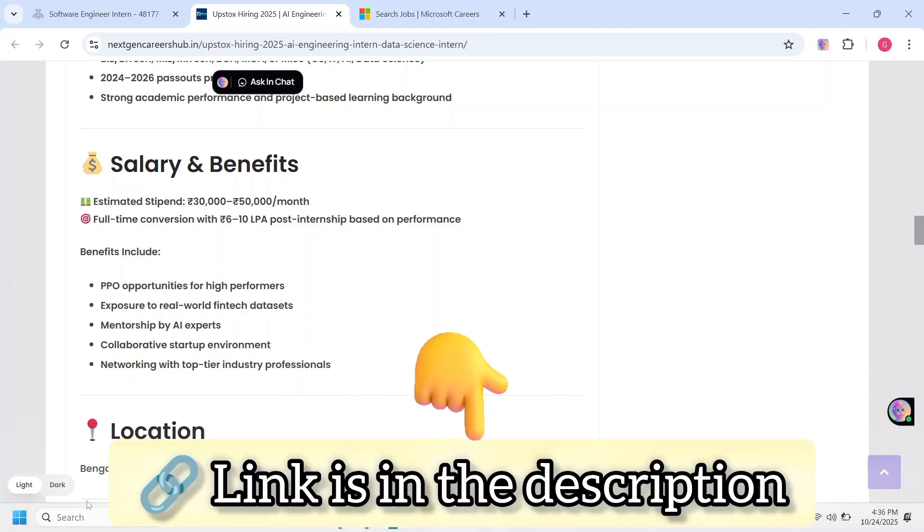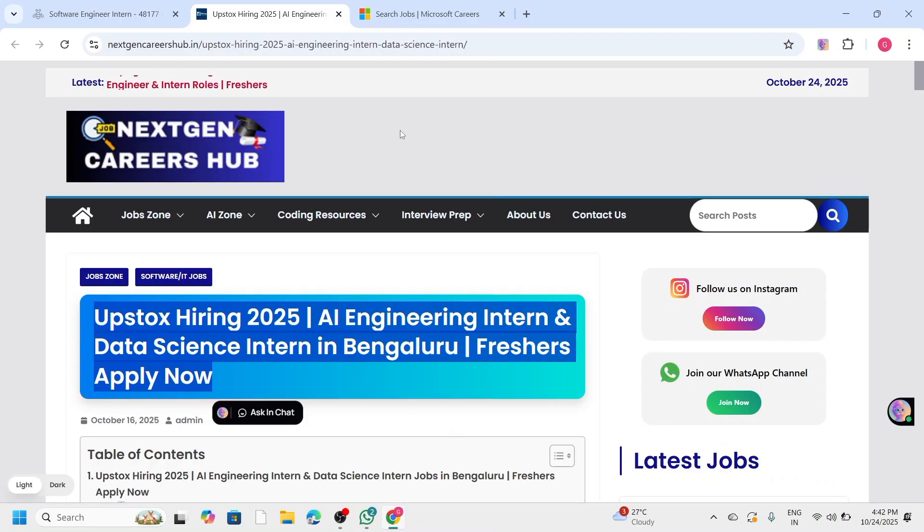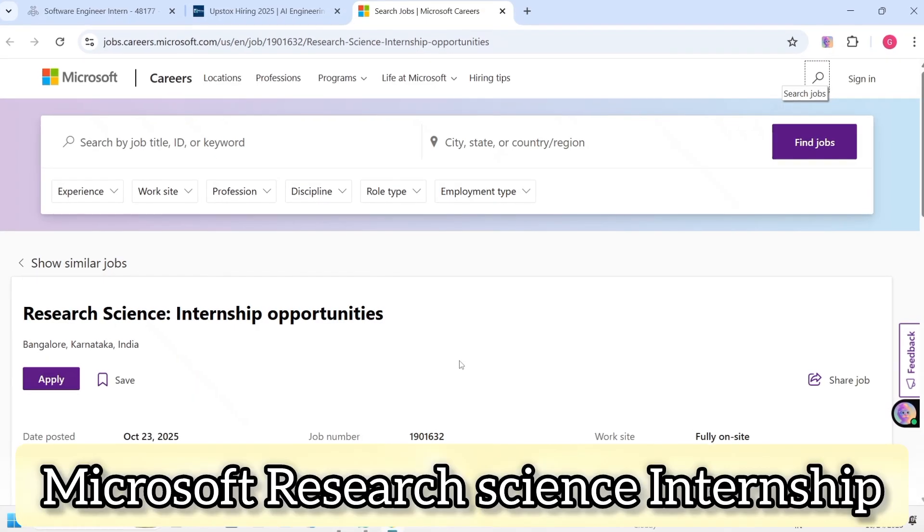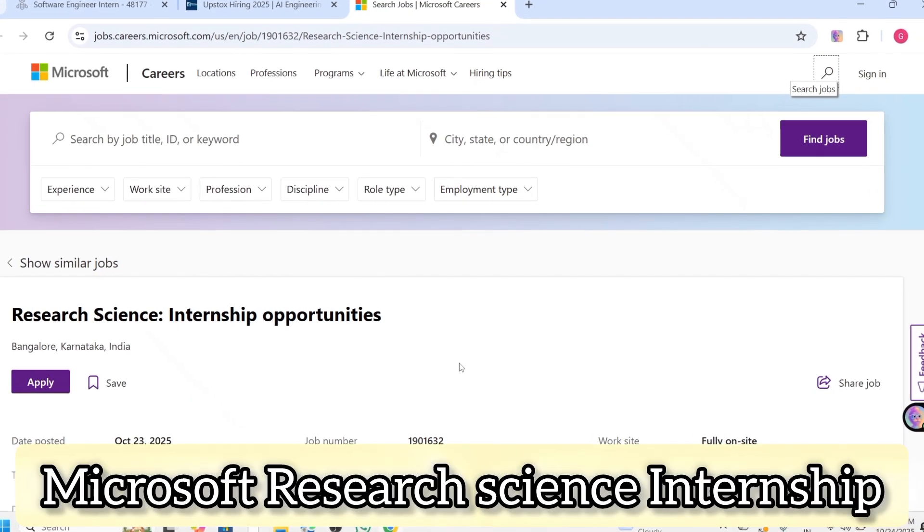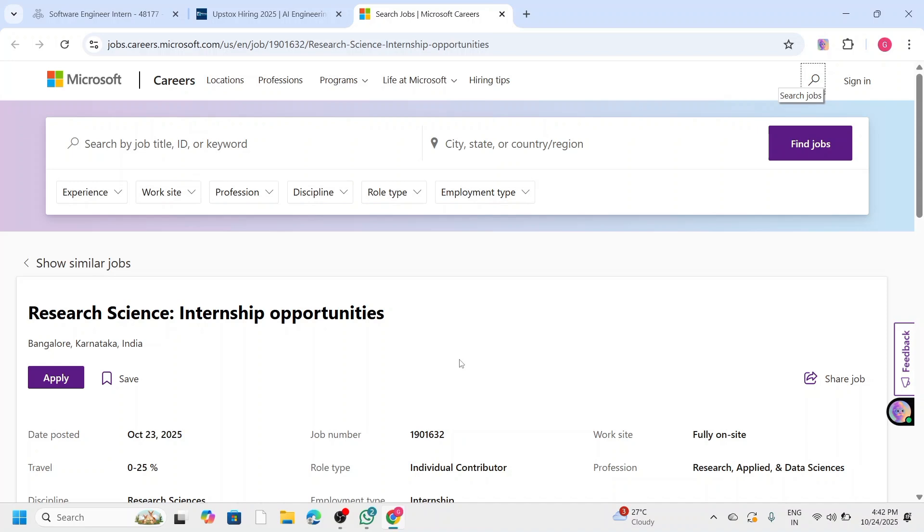Since applications are on a rolling basis, it's best to apply immediately before the slots fill. I have given this link in the description as well, so apply as soon as possible. Finally, let's talk about the Microsoft Research Science Internship. This is perfect for students who are interested in AI, data science, or research.